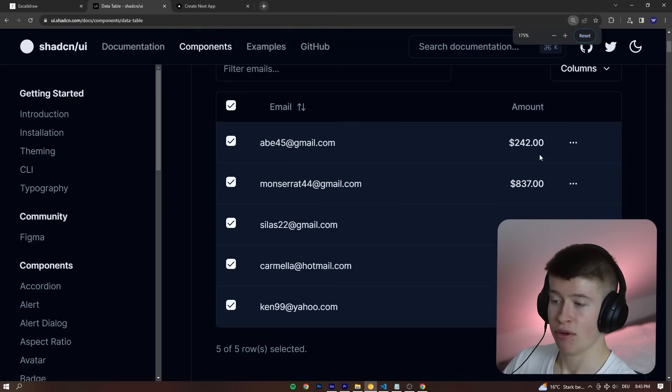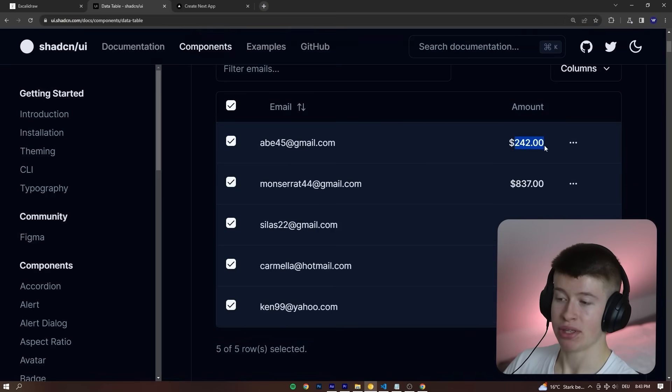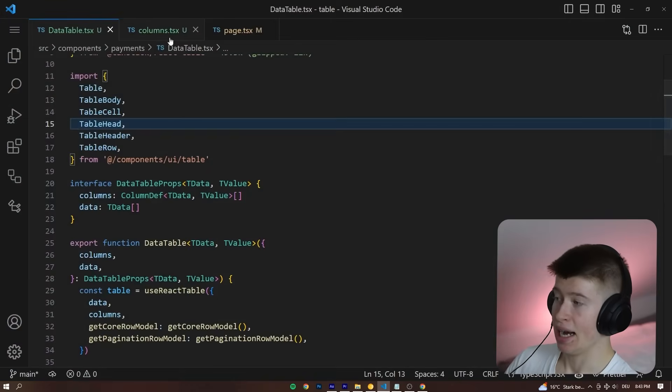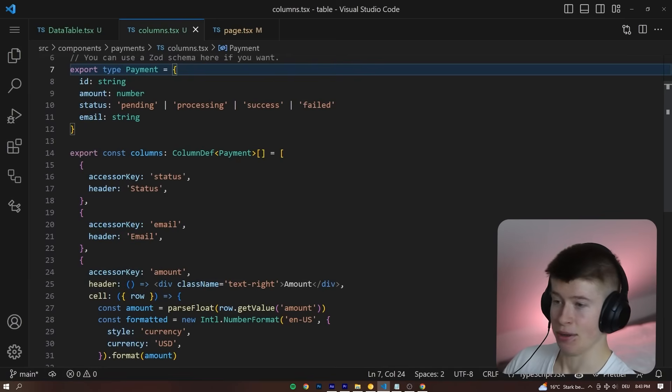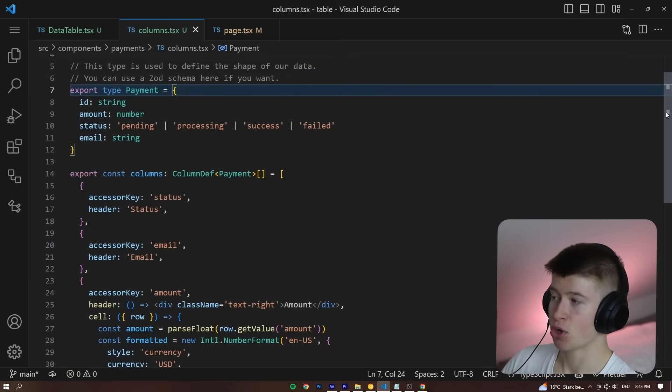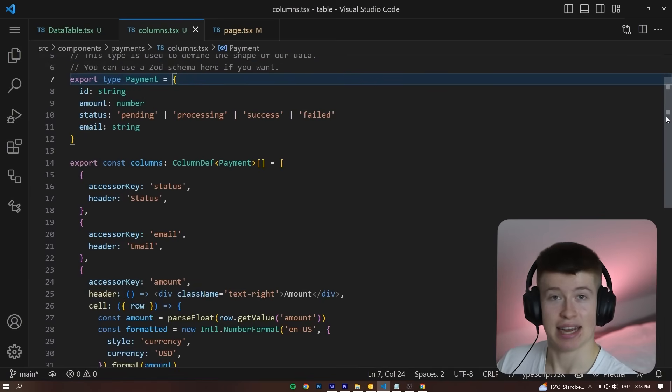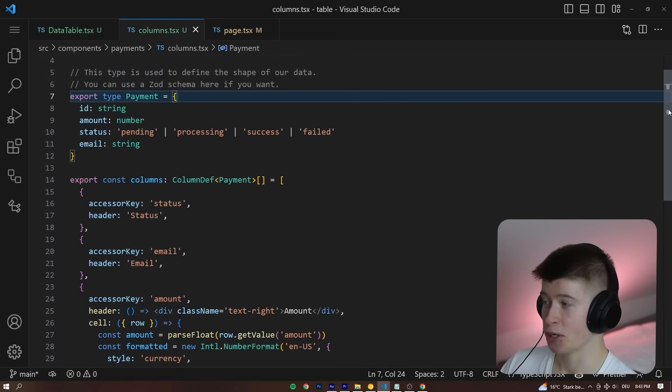We've got the dollar sign, then the actual amount, and two zeros after the period. How is that done? We can go into our columns.tsx file and take a look at the implementation.